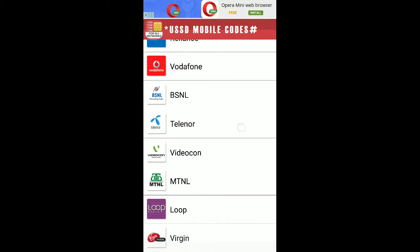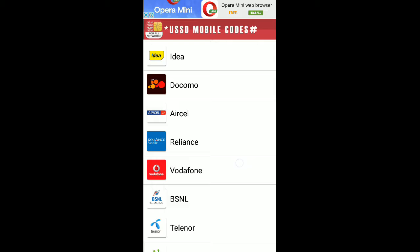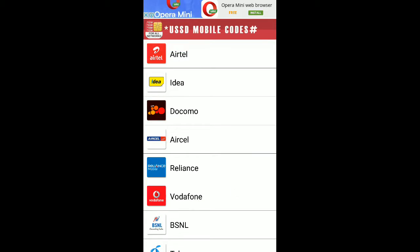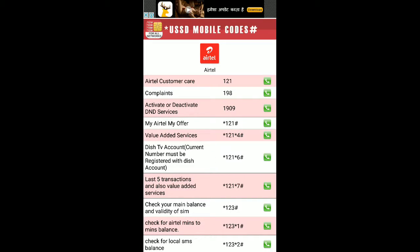Click on Start and select your mobile operator. You can see the mobile operators that have been added, so you can select your desired operator. I have selected Airtel here.